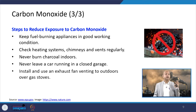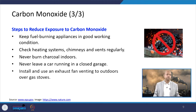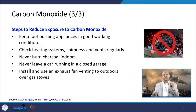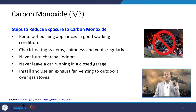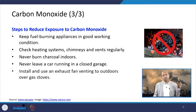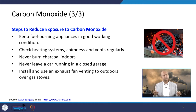Never burn charcoal indoors as it emits a lot of carbon monoxide. Never leave a car running in a closed garage, as an idling engine produces a lot of CO — vehicular emissions are large contributors to carbon monoxide and NOx. Install and use exhaust fans venting to the outdoors over gas stoves, so that exhaust gases including carbon monoxide are expelled quickly.